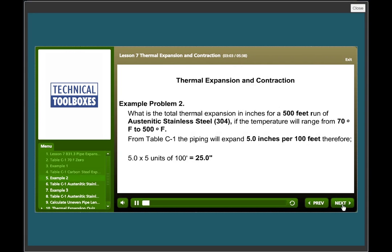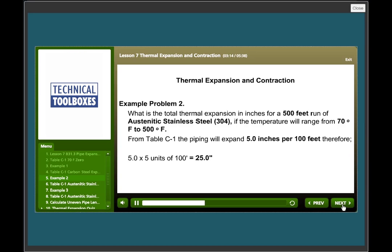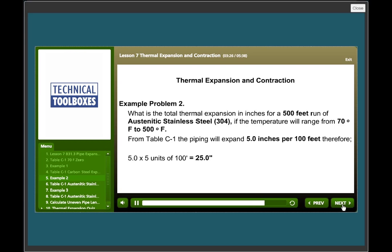Example problem two. What is the total thermal expansion in inches for a 500 feet run of austinitic stainless steel 304 if the temperature will range from 70 degrees F to 500°F? From table C1, the piping will expand 5 inches per 100 feet. Therefore, 5 units times 5 inches per 100 feet equals 25 inches.